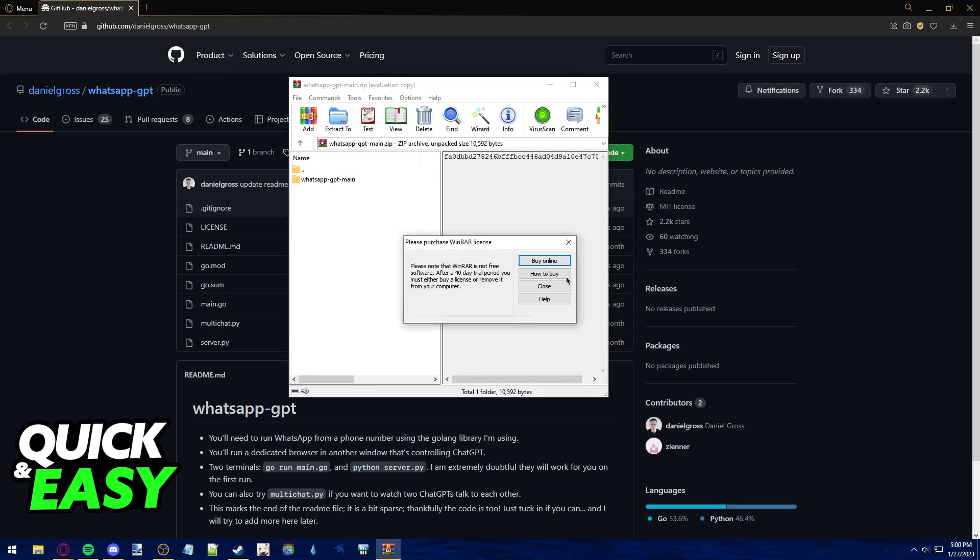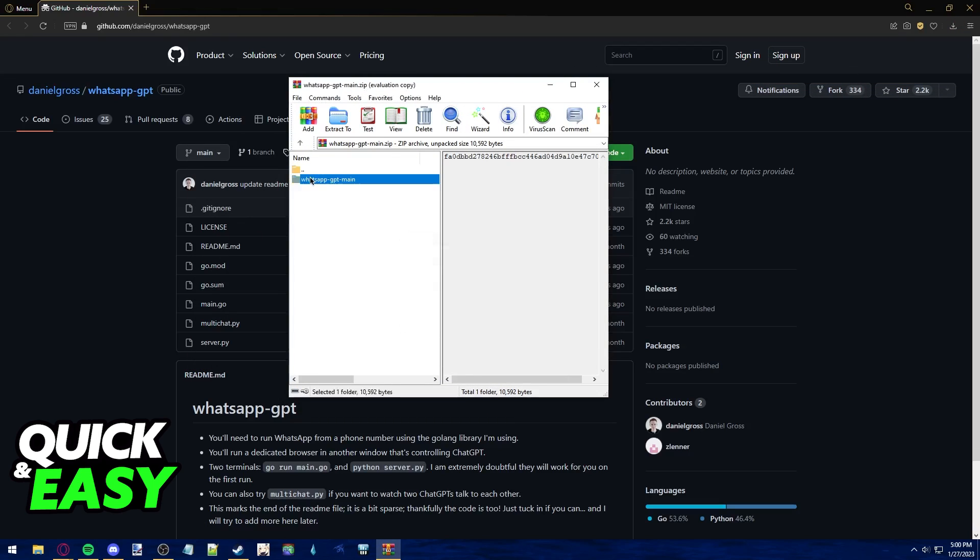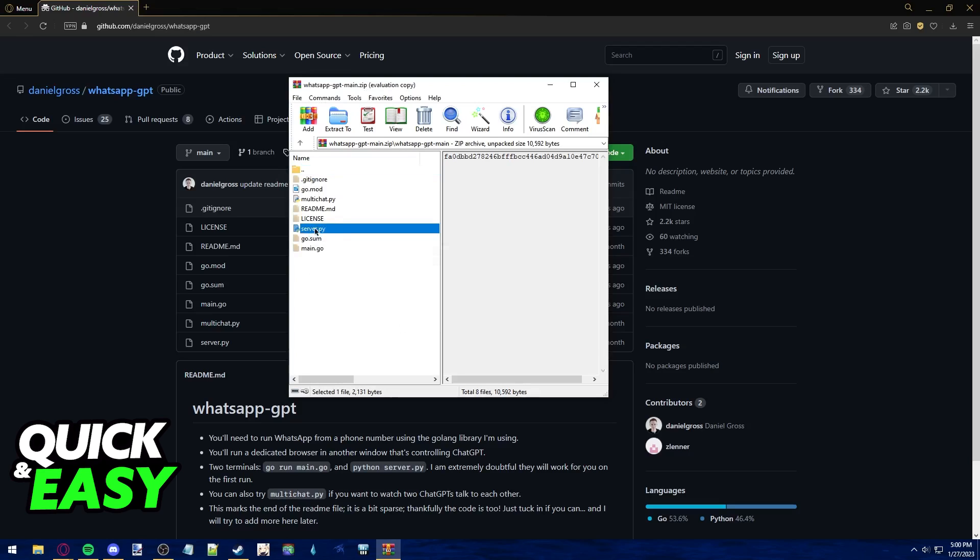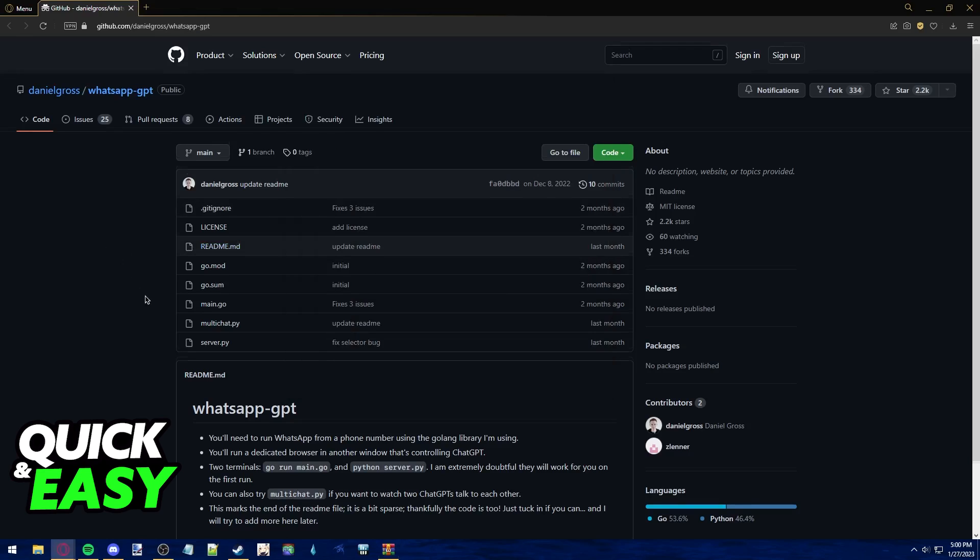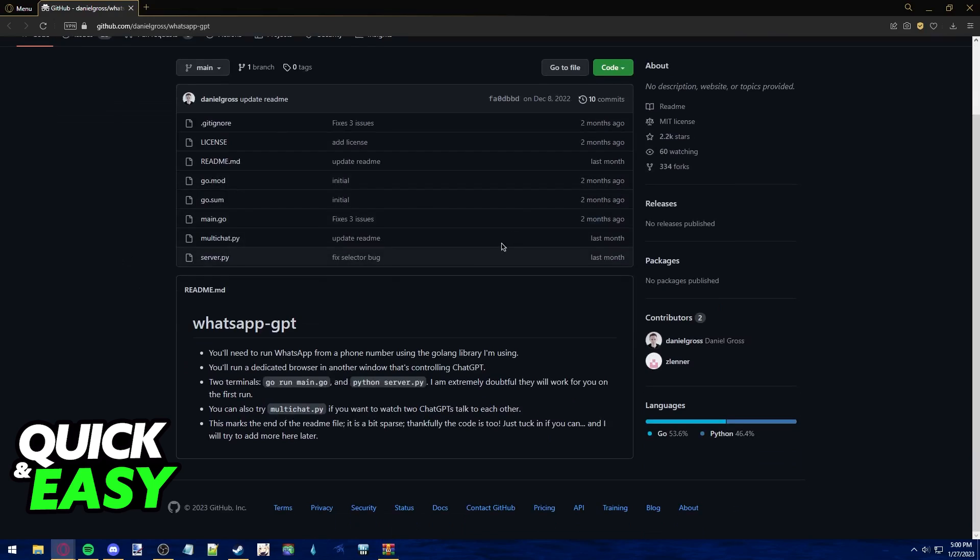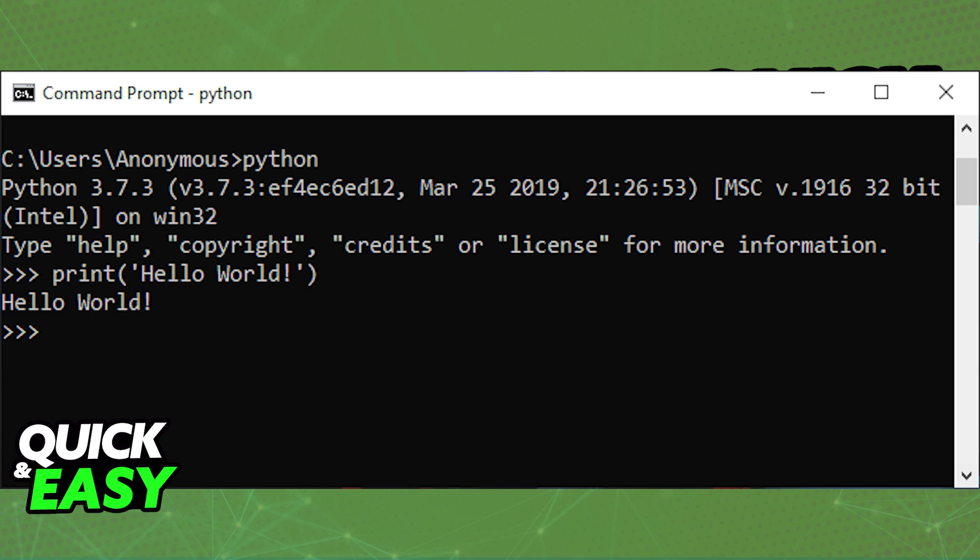In order to properly get WhatsApp ChatGPT, you have to run this Python file. I'm not gonna make a video on how to run a command on Python, but there are a bunch of guides out there that teach you how to run a command using Python, and I recommend following one of them you can find on Google very easily.